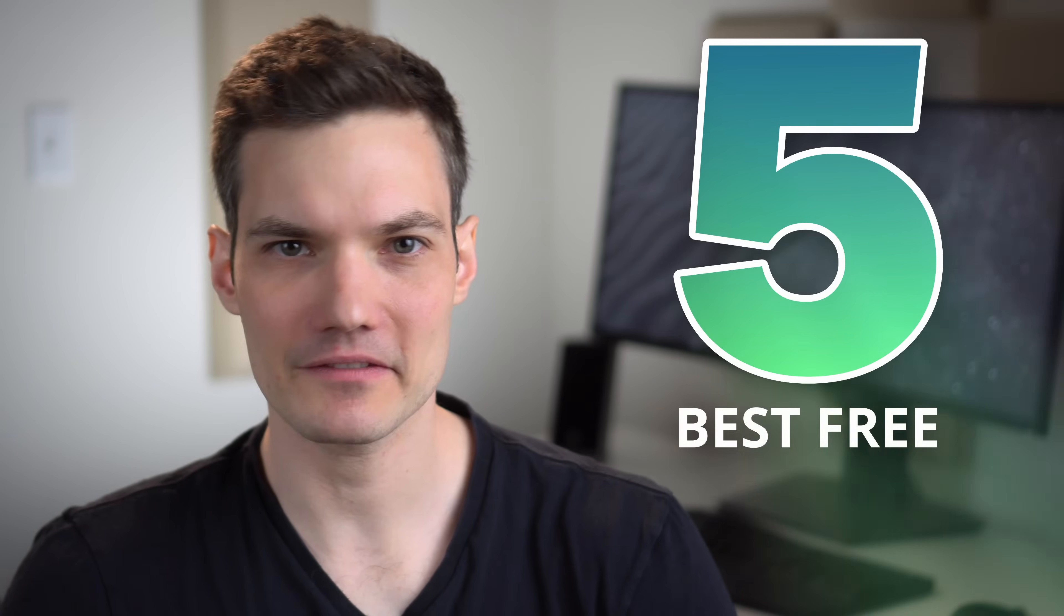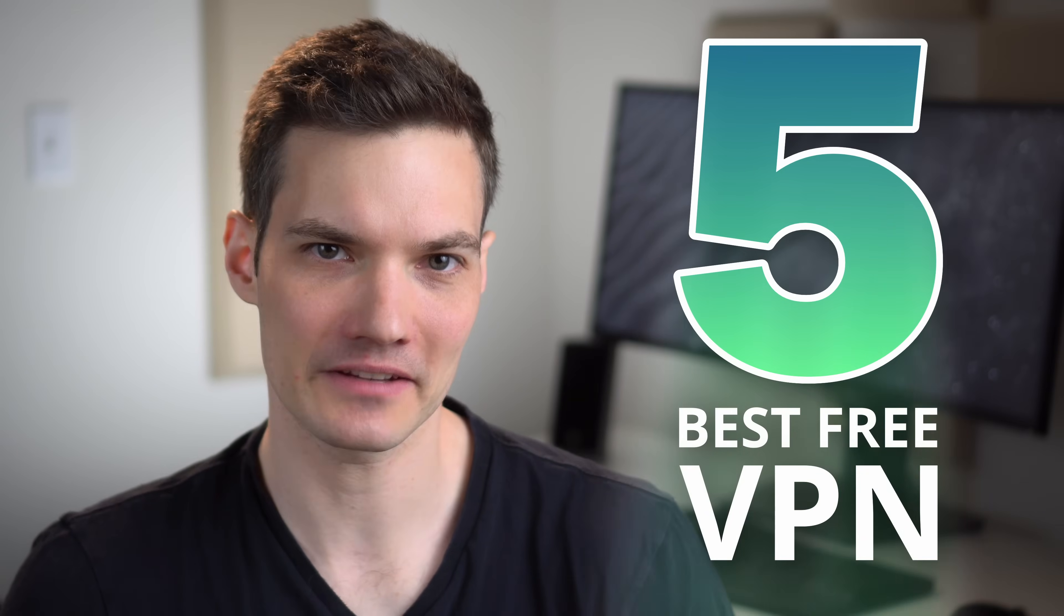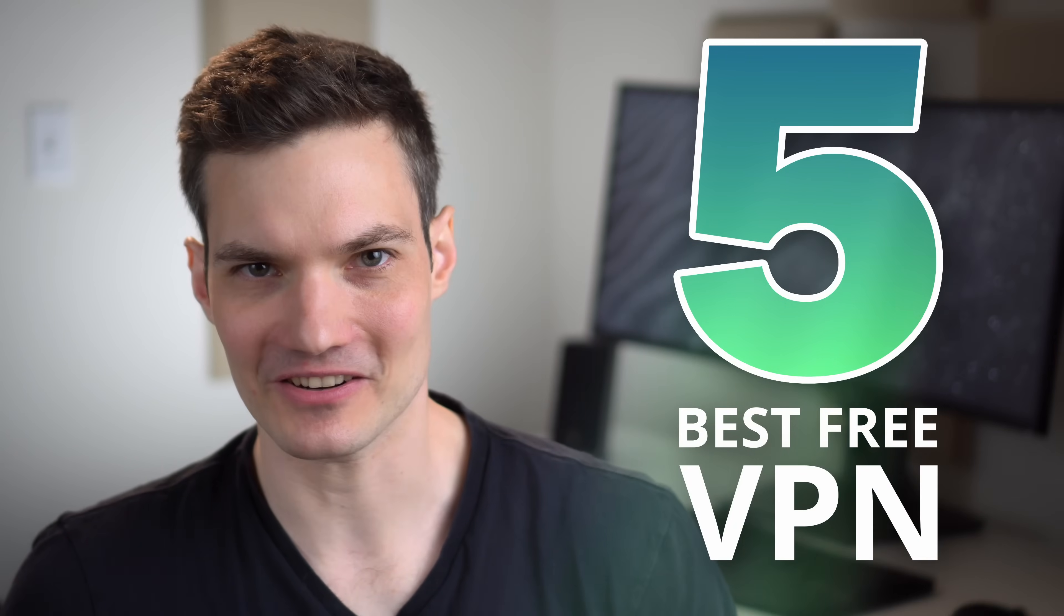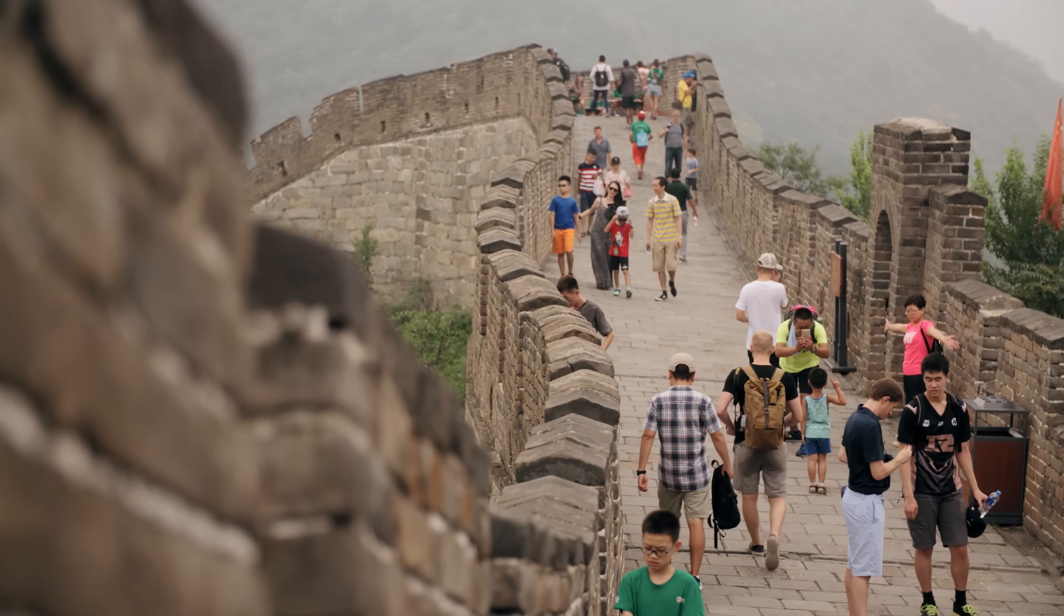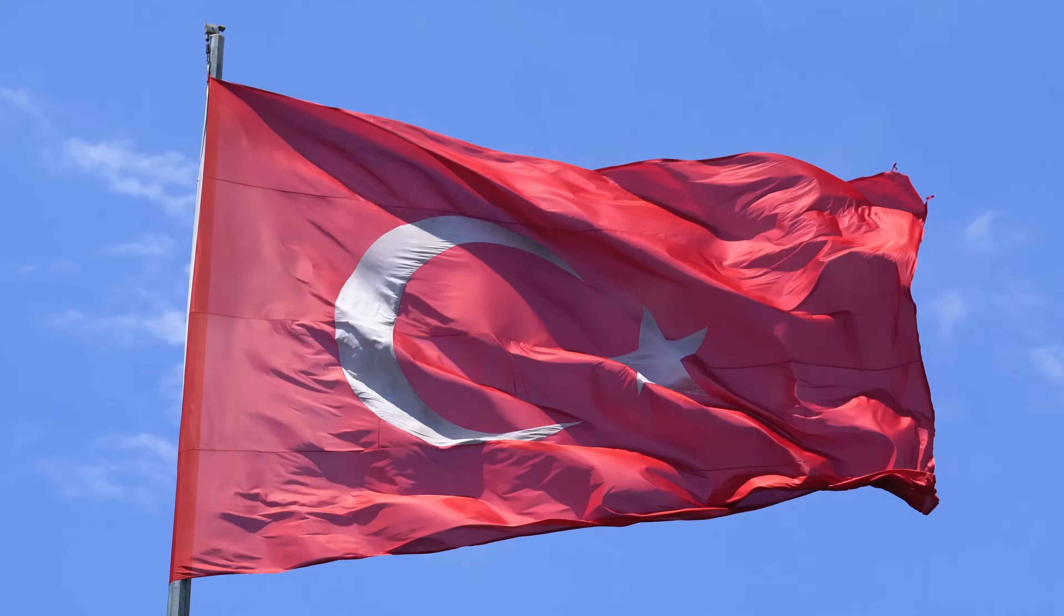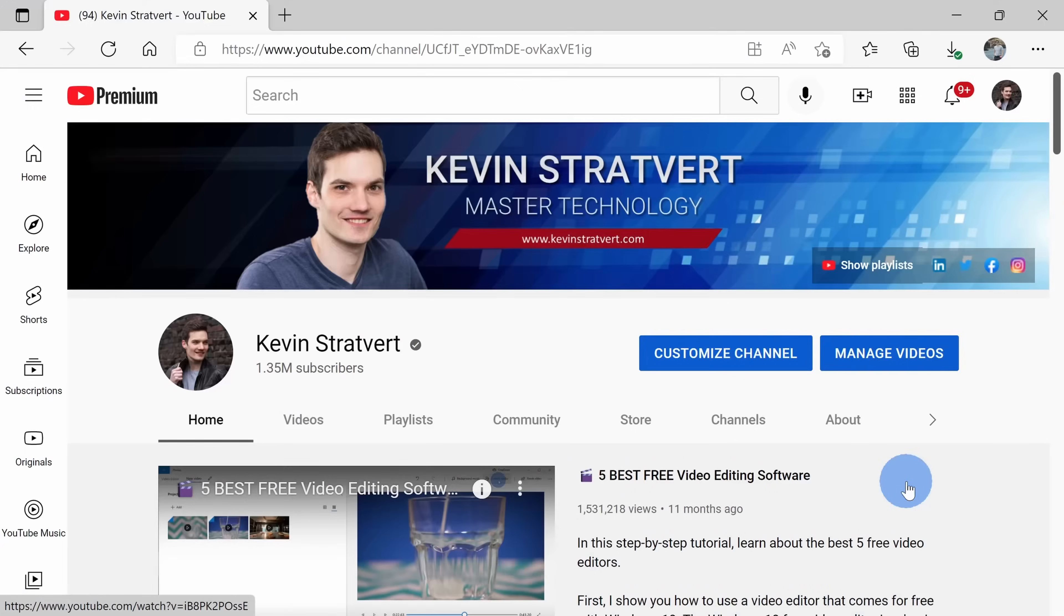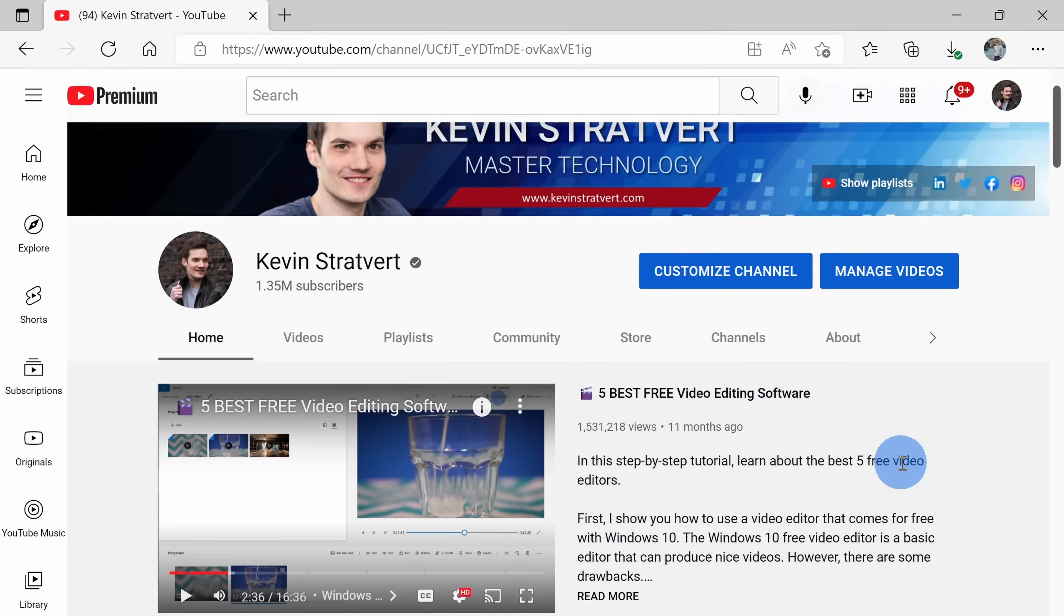Hi everyone, Kevin here. Today we are going to look at the five best free VPN providers. This way, if you're in China, Russia or Turkey, you'll still be able to watch my videos for free.